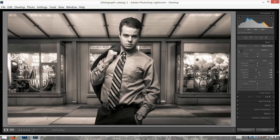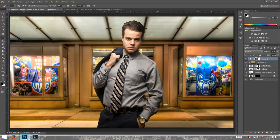Alright guys, that's all I got for you today. Thanks for watching. My name is Christian Lopez, and don't forget to check www.2iPortography.com. More content coming soon. Thank you so much, and have a great night.